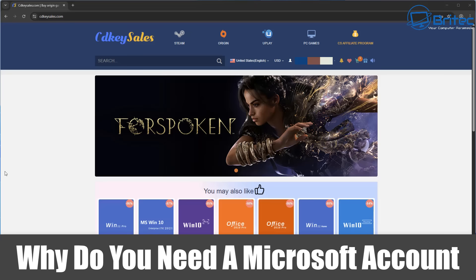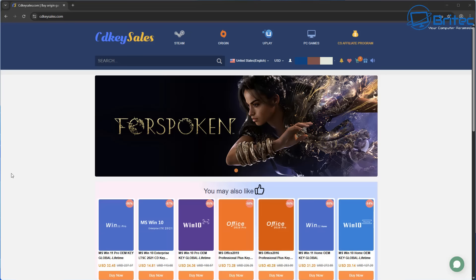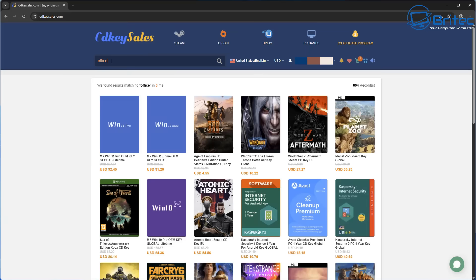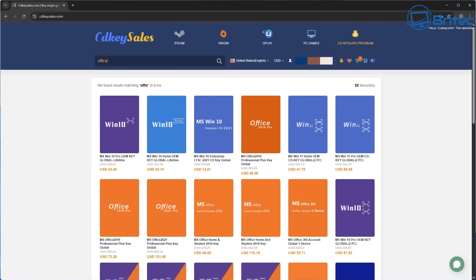Once you guys got another video, why do you need a Microsoft account? I get this question quite a bit from people, and also people just don't understand the purpose of a Microsoft account and just want to do away with it altogether.